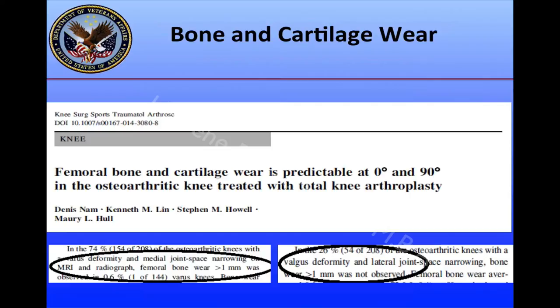This concept was used by Dennis Nam in a paper showing that femoral bone and cartilage wear is predictable at 0 and 90 degrees in the osteoarthritic knee treated with total knee arthroplasty. What these authors found was that femoral bone wear greater than 1 mm was only about 0.6% in varus knees, and in the valgus knees they looked at, they did not find any bone wear.